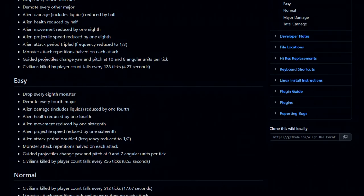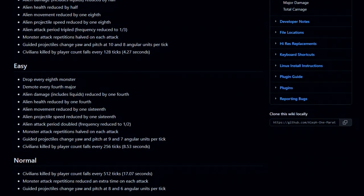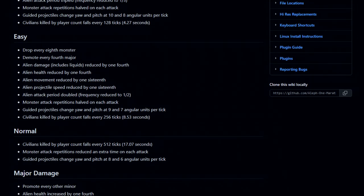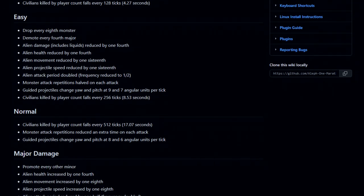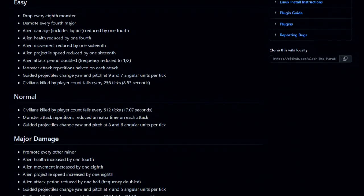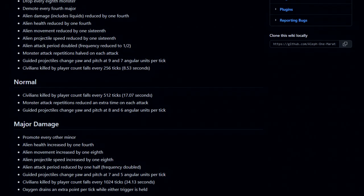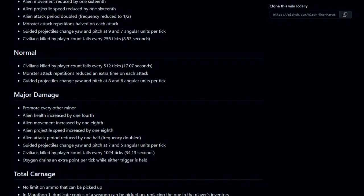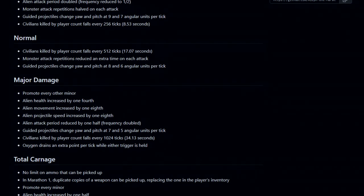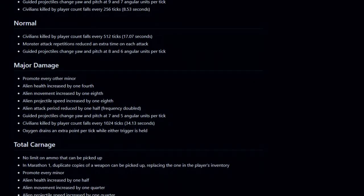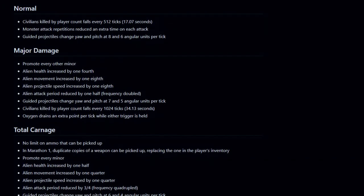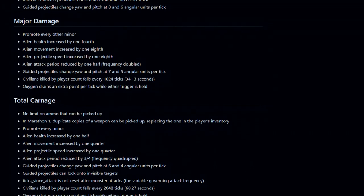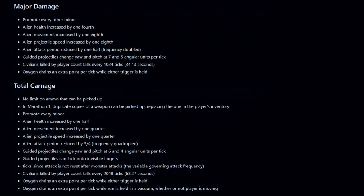On Total Carnage difficulty there is no ammo cap, and in the first Marathon on Total Carnage you could also pick up duplicates of the same weapon. In this playthrough I'll be playing on Total Carnage because it is the hardest difficulty and what most of the experienced community plays on. The most difficult part will probably be the oxygen usage rate on a couple of levels in Marathon Infinity. Because all enemies will be fully promoted, I will show off their unpromoted versions and explain the differences. Aliens will not be promoted when loading a previous save file on Total Carnage.